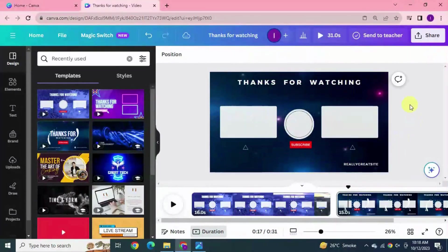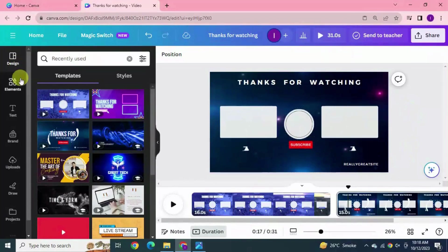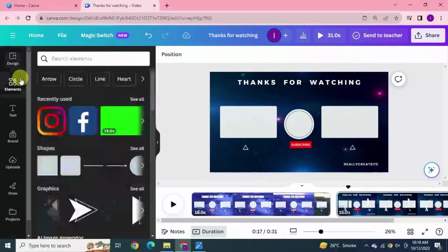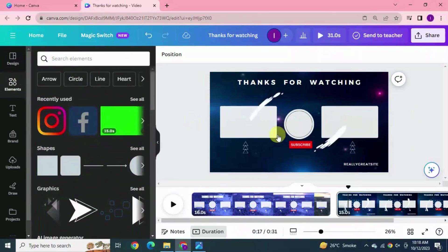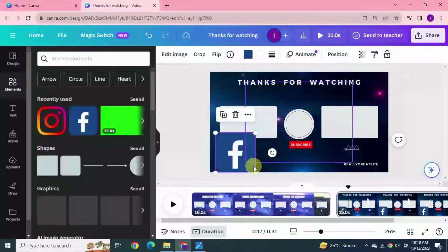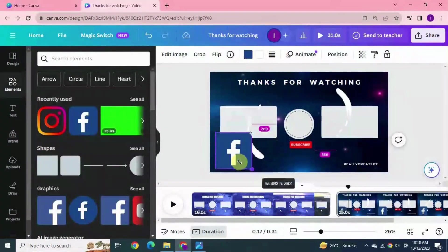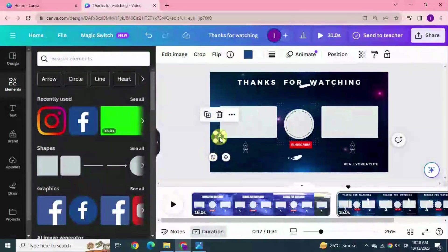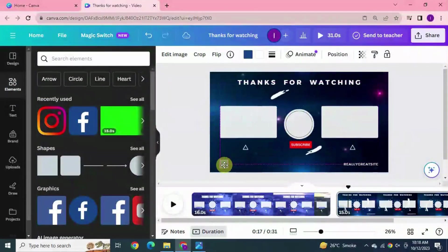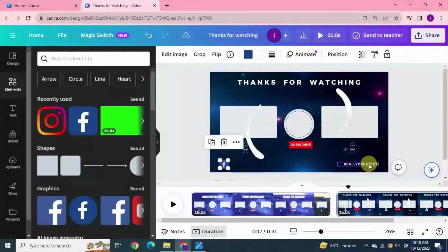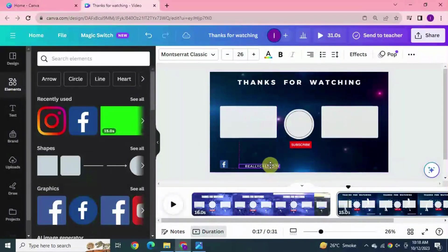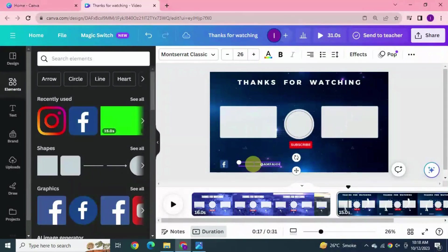Now I want some social media icon. Click elements. Drag Facebook icon to your page. I'll make it a bit smaller, drag this down right here. Select this tag and retype at Emphi tag which is the name of my Facebook page.